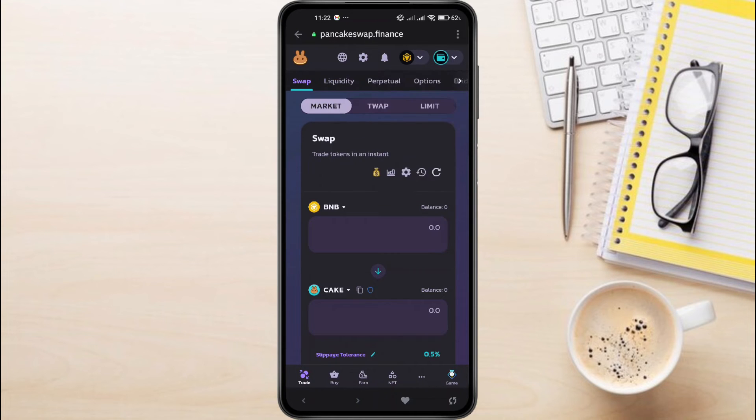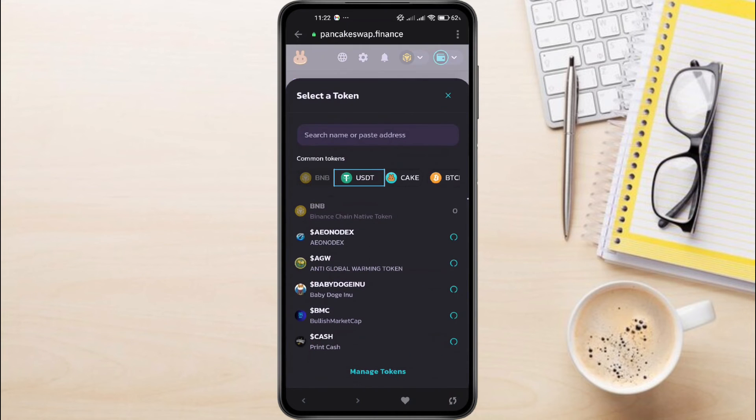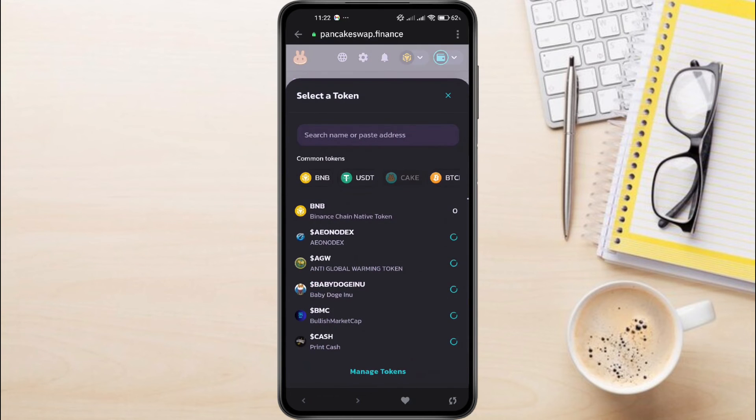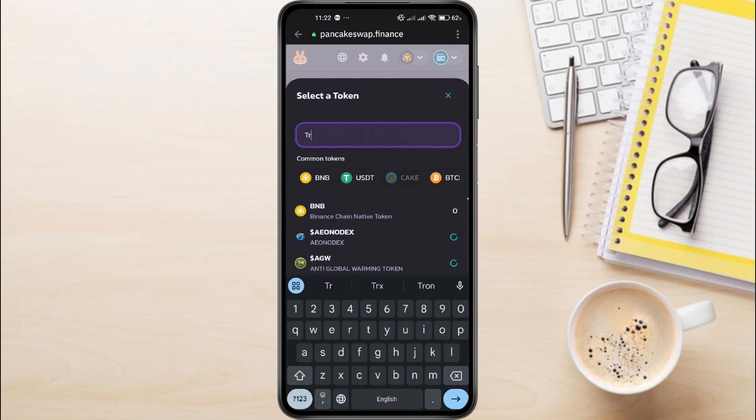Next, select the currency you want to swap. Tap on the drop-down arrow in the From section. Then select USDT. In the To section, tap on the drop-down arrow. Now search for TRX from the search bar at the top. Then tap on it.